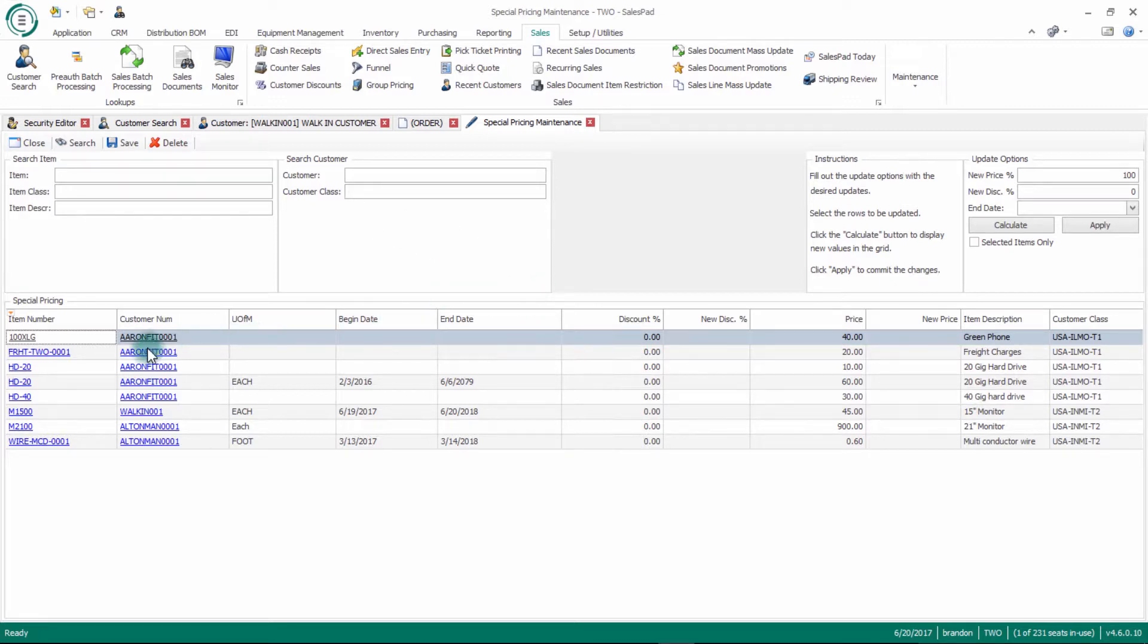You could do it by item, item class, a customer, a customer class, and you have some update options in here as well.